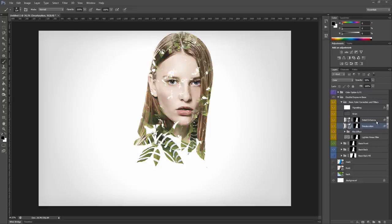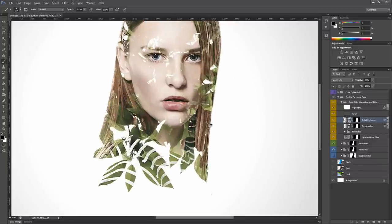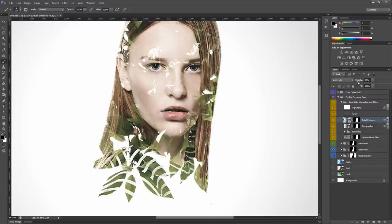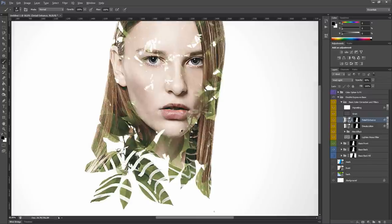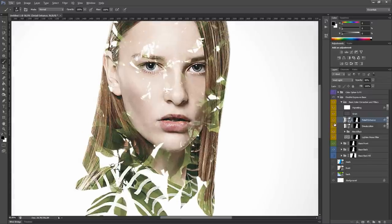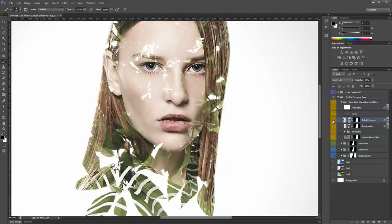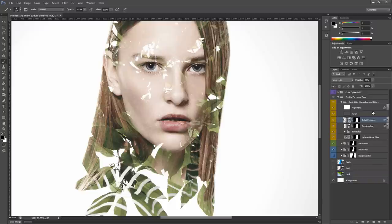Then we have the detail layer. This layer will add some sharpening and detail to the image. Also here, you can modify the opacity, which at the beginning is 80%. You can see here the difference between the two images.